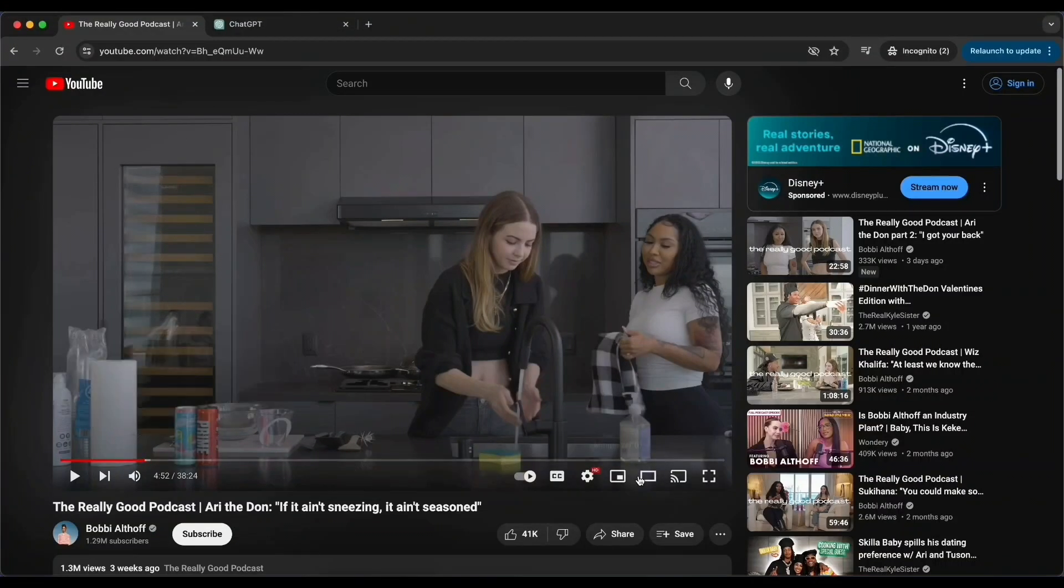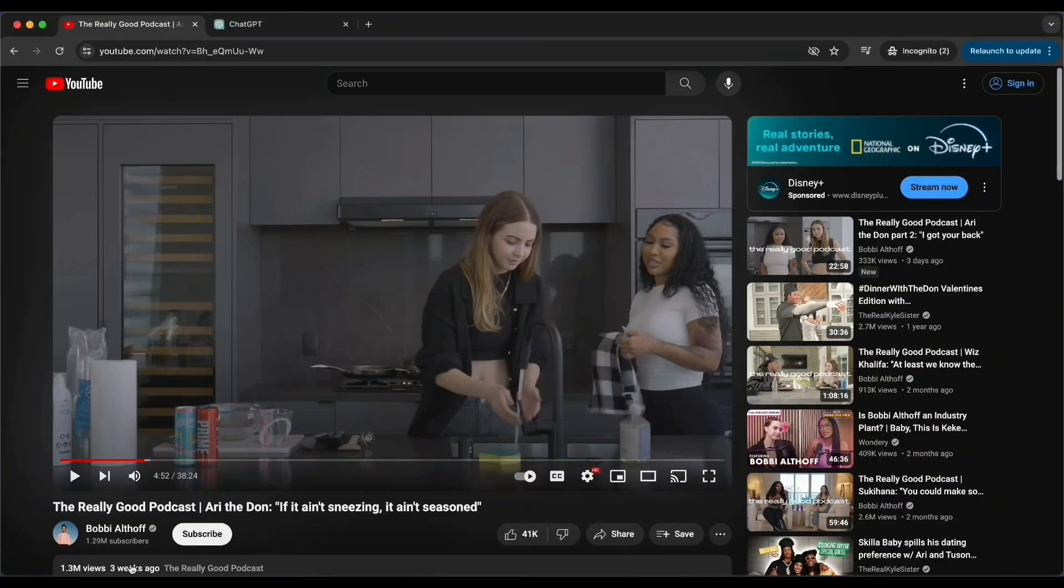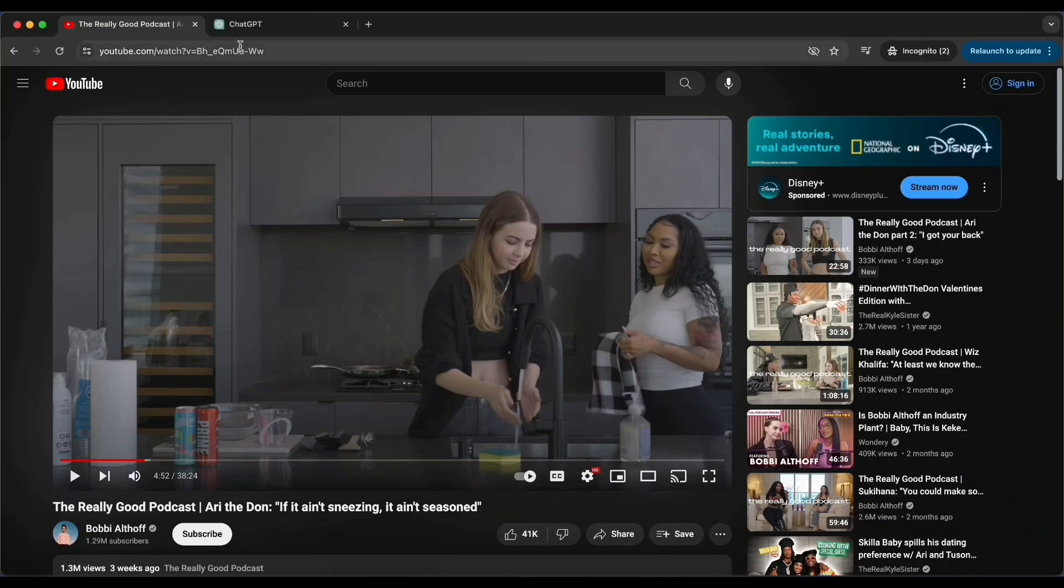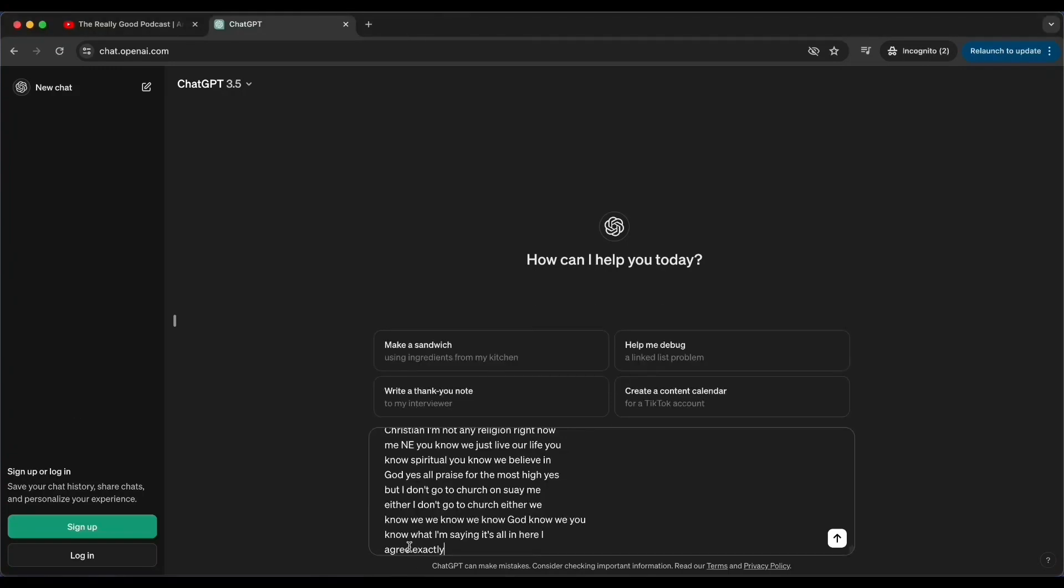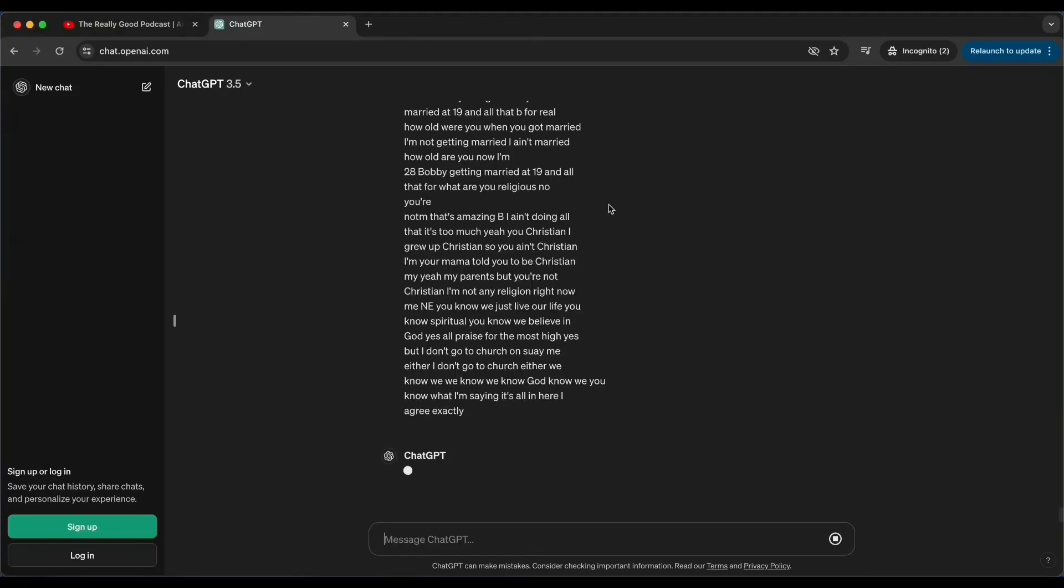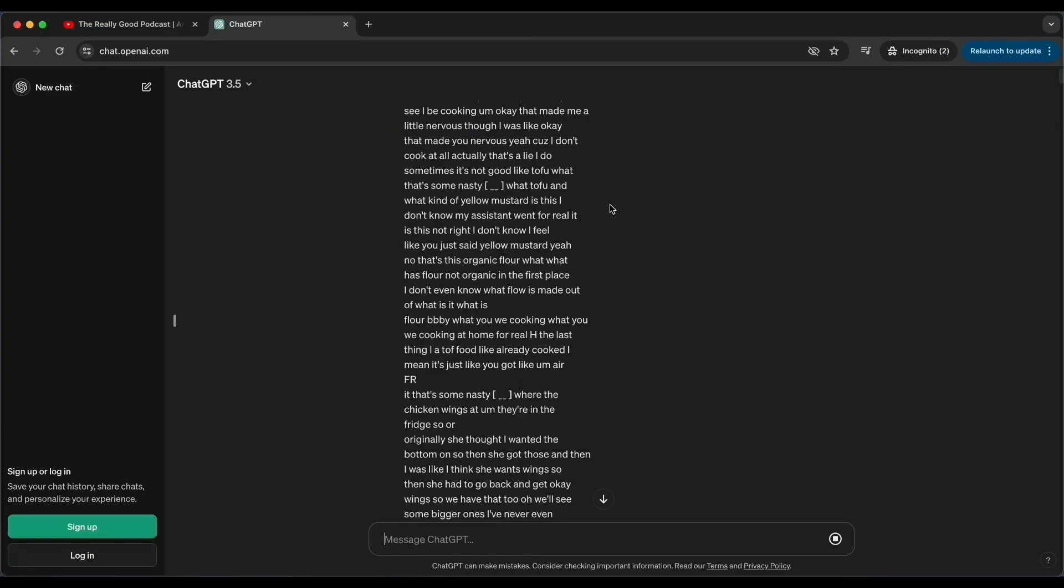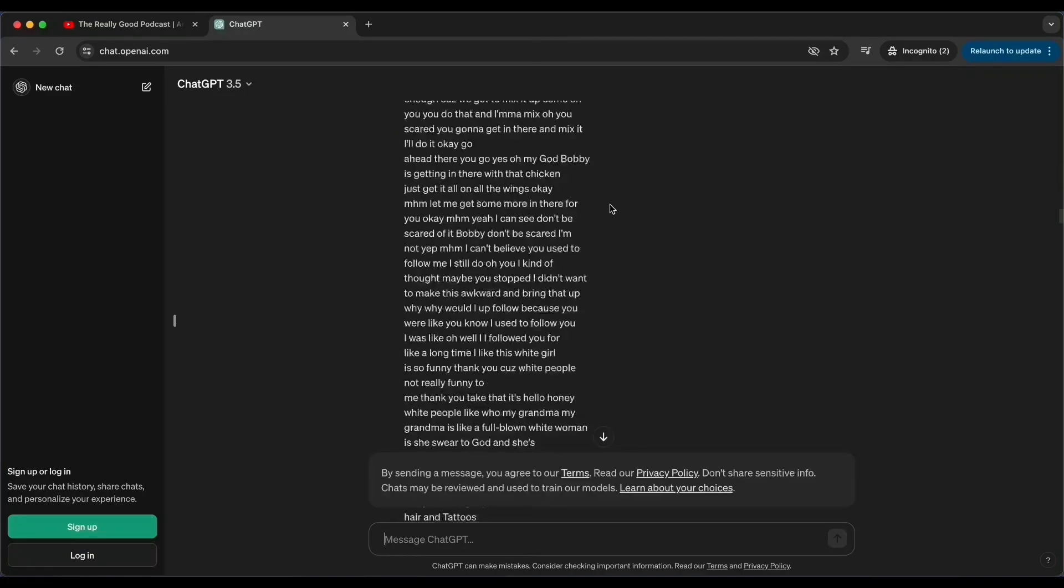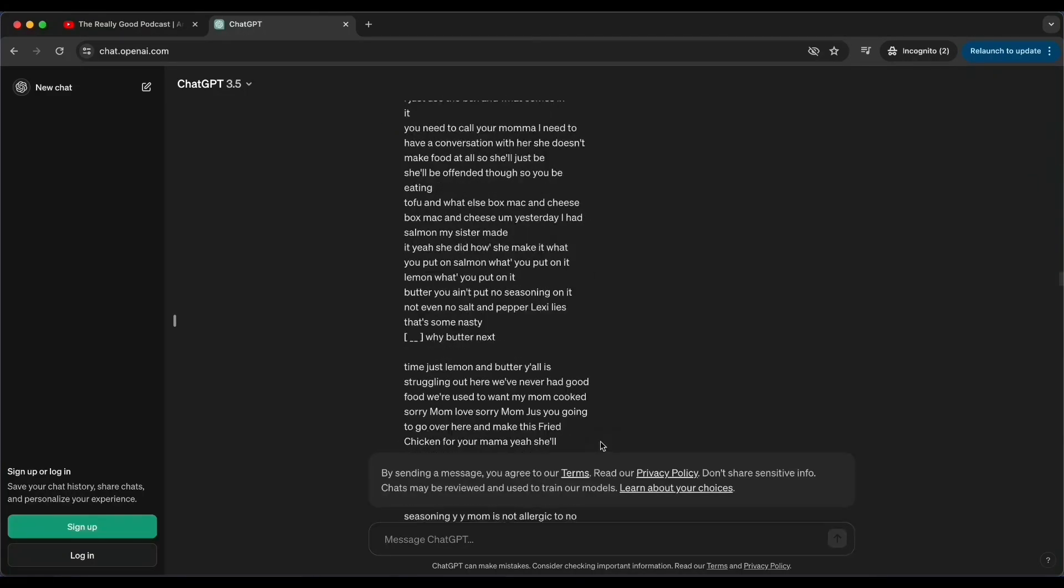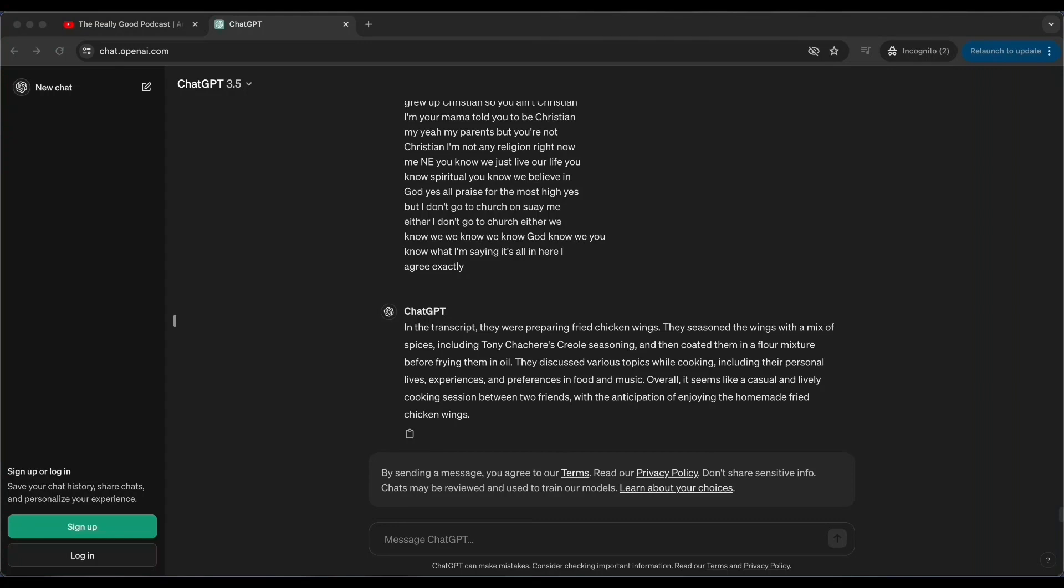Has it ever happened with you that there is a video or a podcast interview, something that you wanted to listen to, but it was really long and you didn't have the time? So this is something definitely ChatGPT can help with. This is all about cooking. So I'm going to ask ChatGPT to tell me what did they cook based on this long transcript. Let's see what we get. Okay, so they were doing fried chicken wings and discussing various other topics. That's good to know.